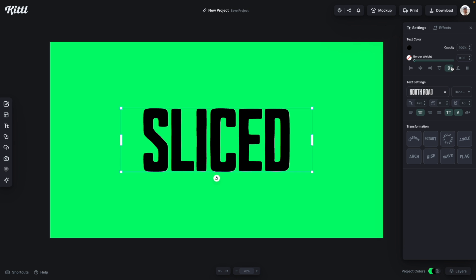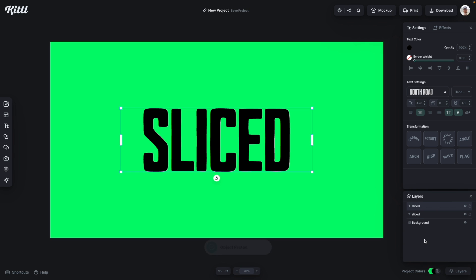Now the trick lies in using our new gradient feature. First thing I'm going to do is duplicate my text. So over here in the layers panel you can see I've labeled one as top and one as bottom. So this is going to take two text copies. I'm going to turn the bottom one off and select the top one.